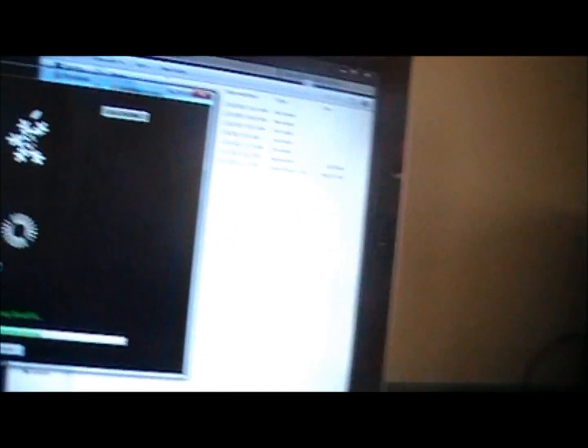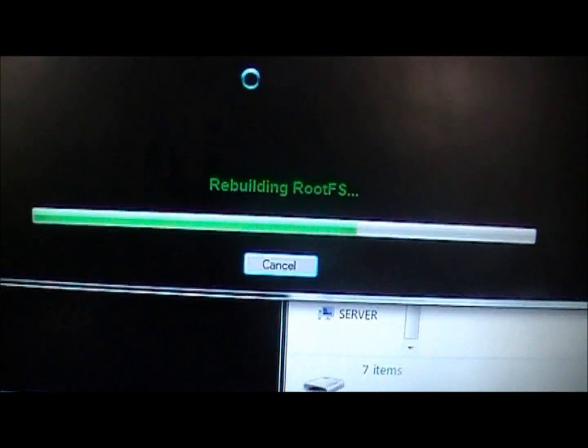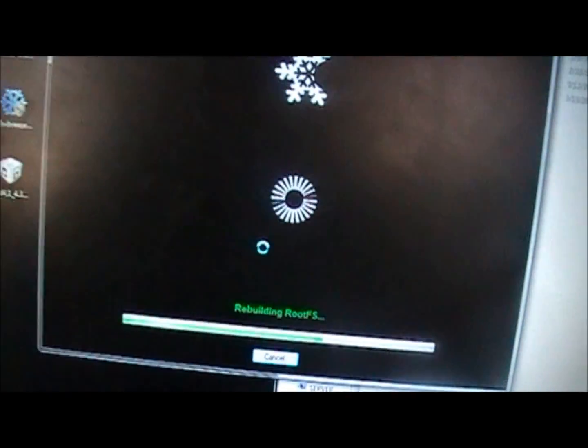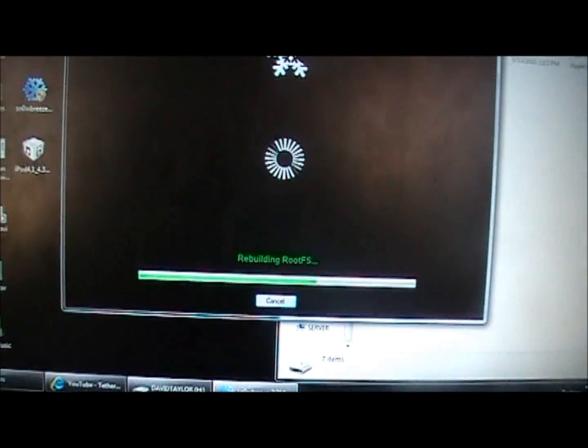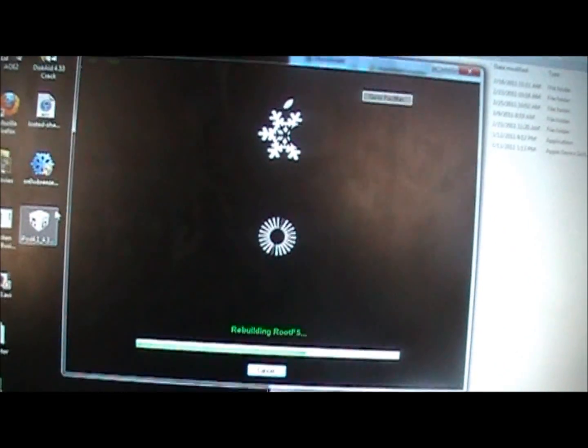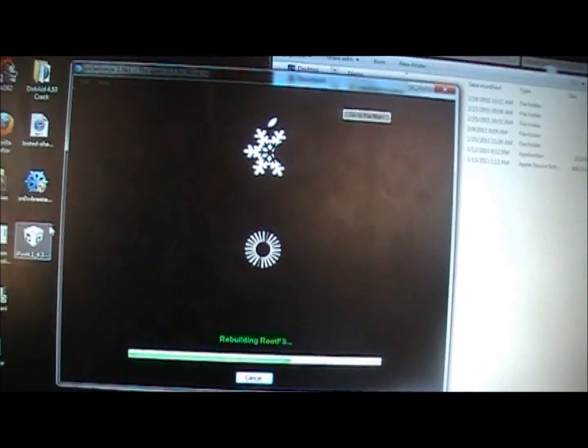So when this is done building the IPSW, it is almost done. This will take just a little while, probably about five minutes or so. Just let it do its thing, don't touch anything, don't exit out or anything like that. Just let it sit and then when it is done I will show you guys what to do.